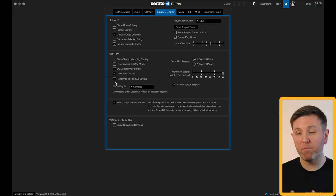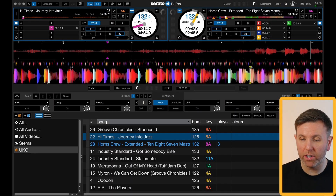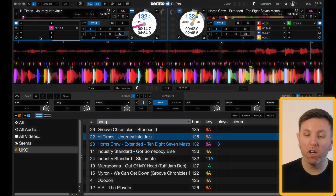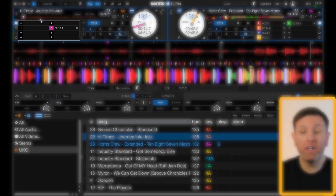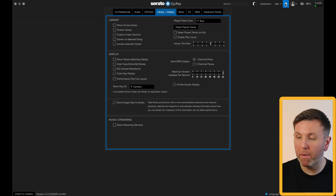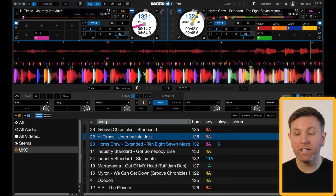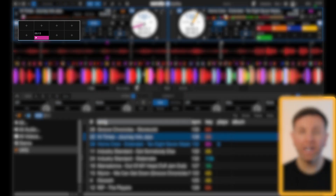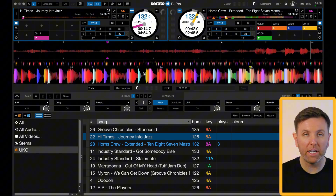You also have performance pad cue layout. If we uncheck this box and go back to the main screen, the hot cues are shown as a list. If you check that box and come back, the hot cues are now laid out just like they are on your DJ controller.